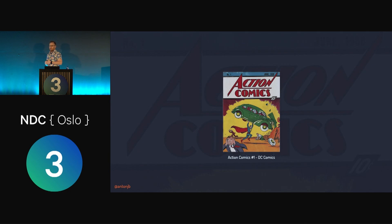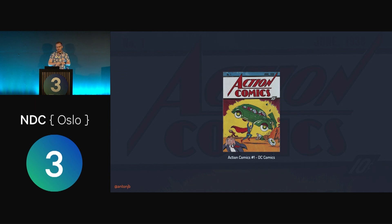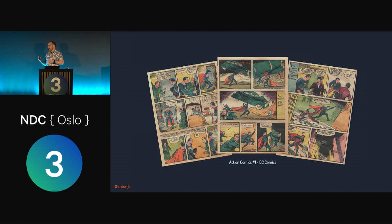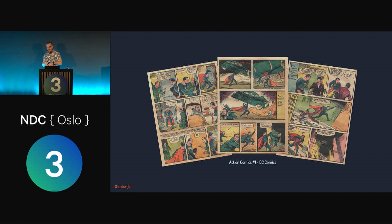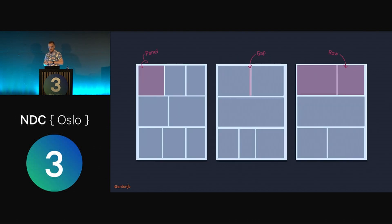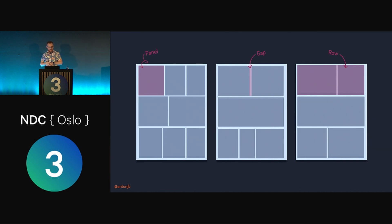One of the most important comics in history is Action Comics number one — the introduction to Superman. The layout throughout the comic, through much of the golden and silver age, consisted primarily of squares and rectangles. The pattern was one to three panels per row staggered throughout the page with a semi-consistent gap. In terms of CSS Grid, it's a nice starting example.